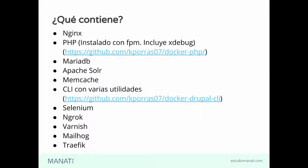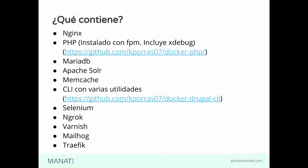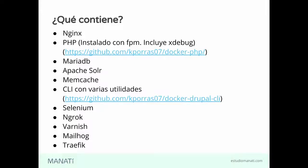En el caso de Mailhog, es importante cuando instalamos un Drupal en un ambiente local. PHP, por default, va a intentar enviar correos utilizando SendMail, una utilidad del sistema. Principalmente en Linux o en Mac. El asunto con eso es que, en una configuración default, el correo va a salir.